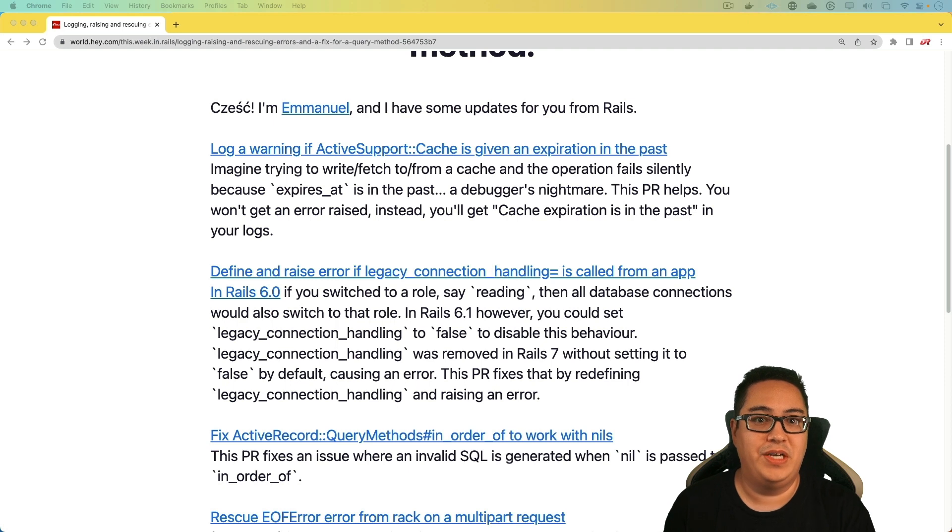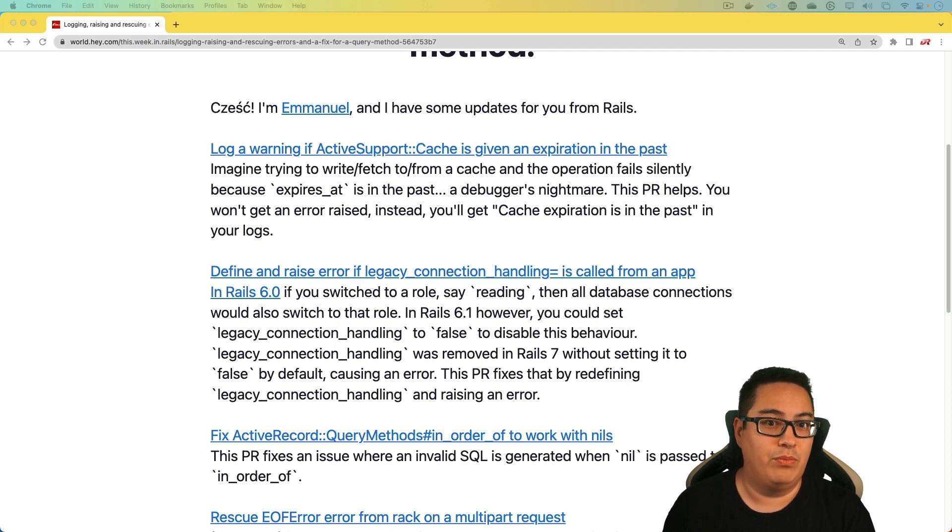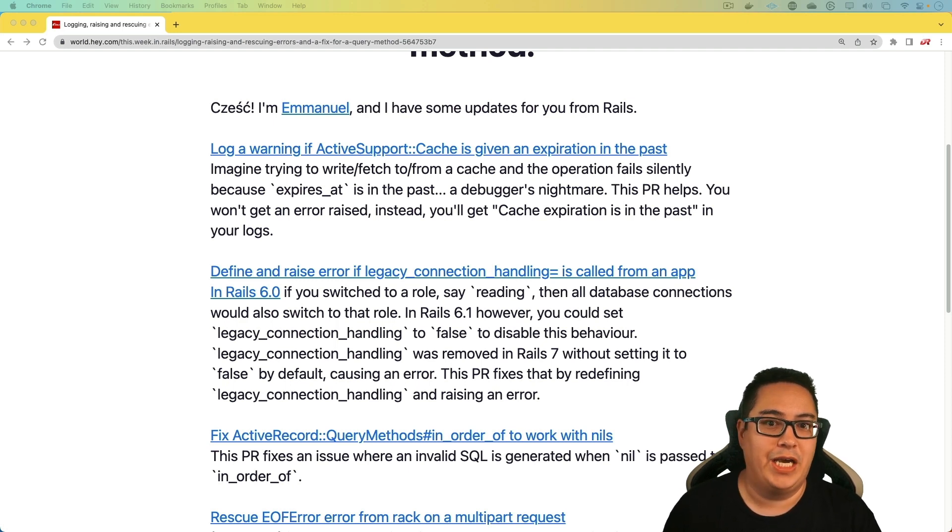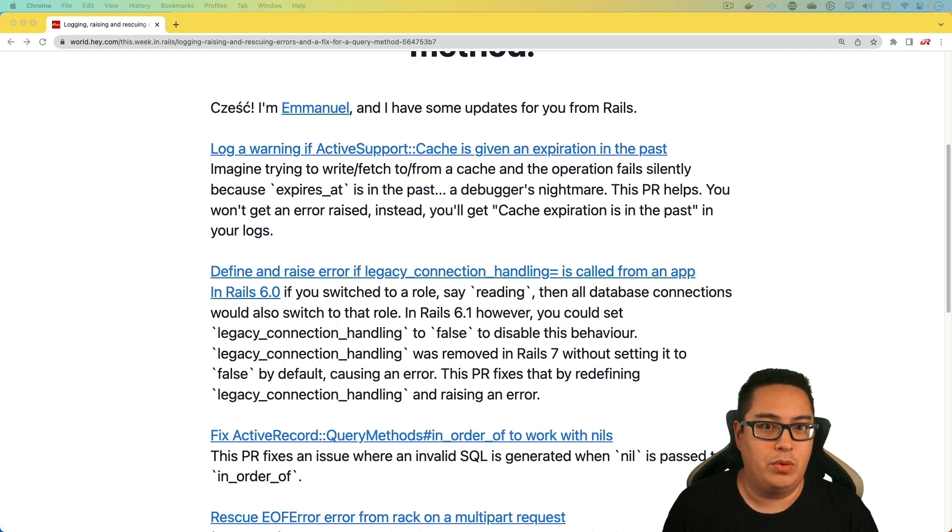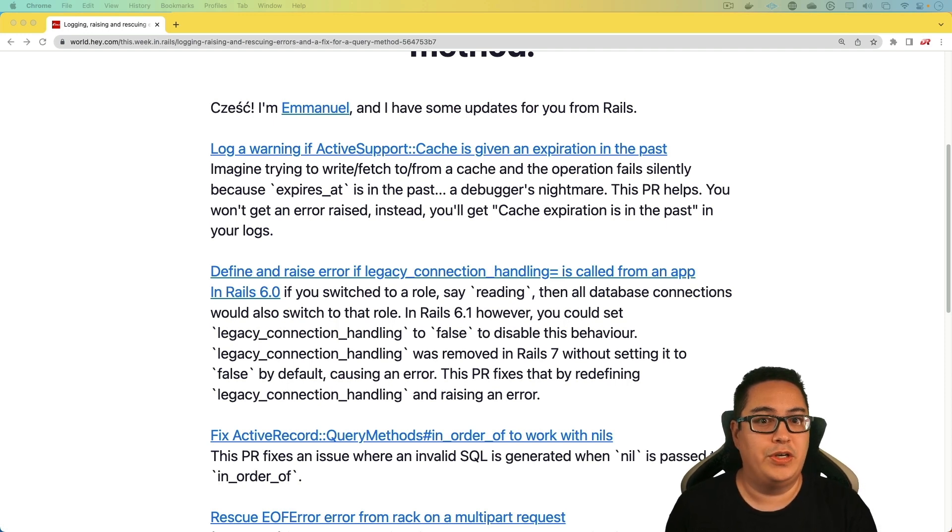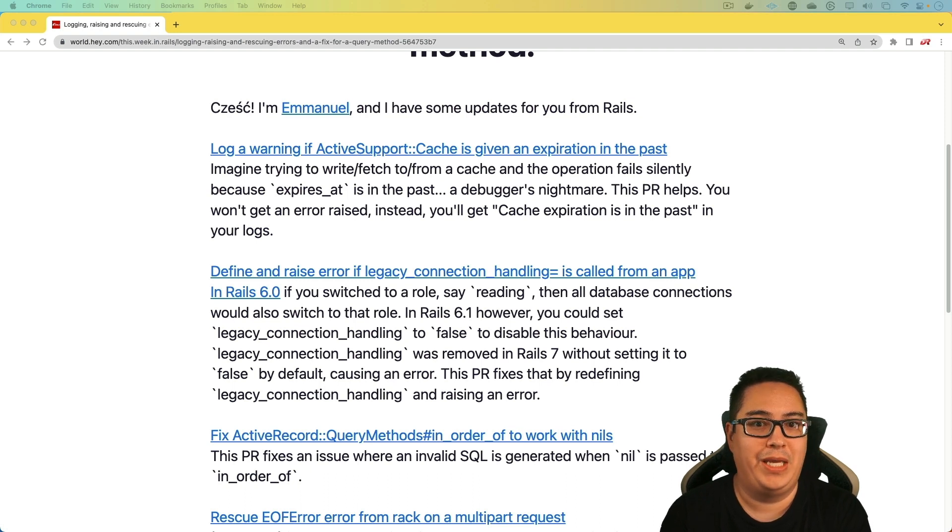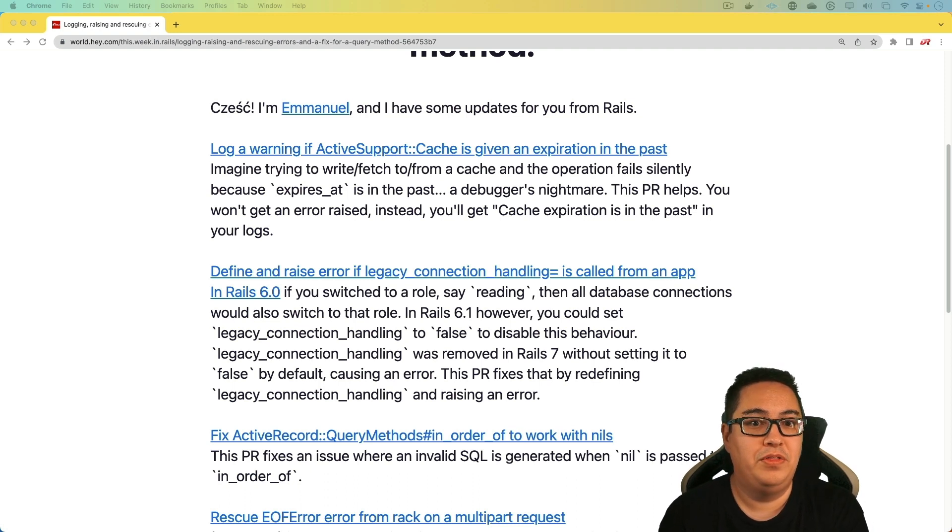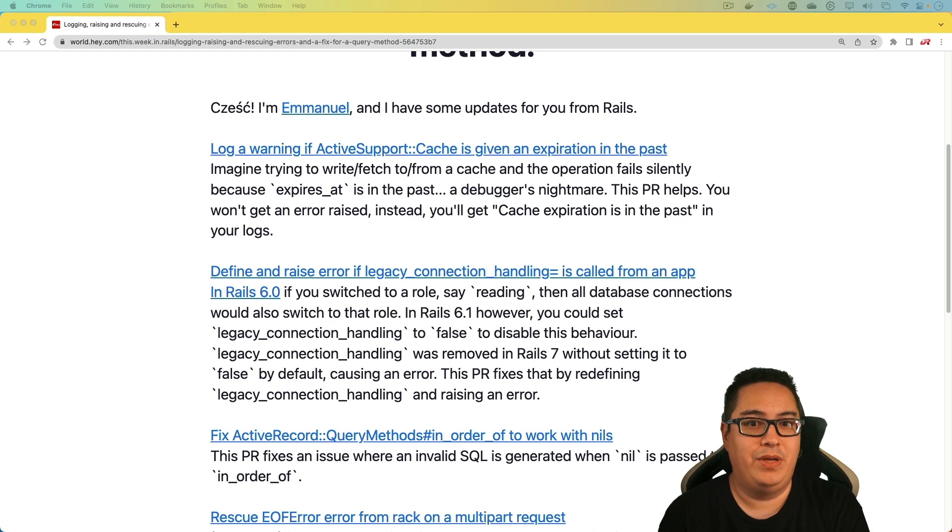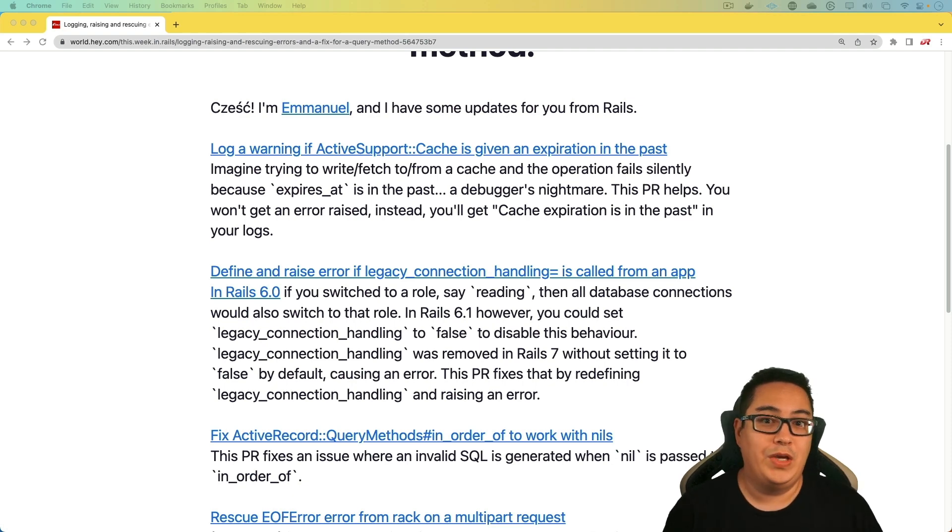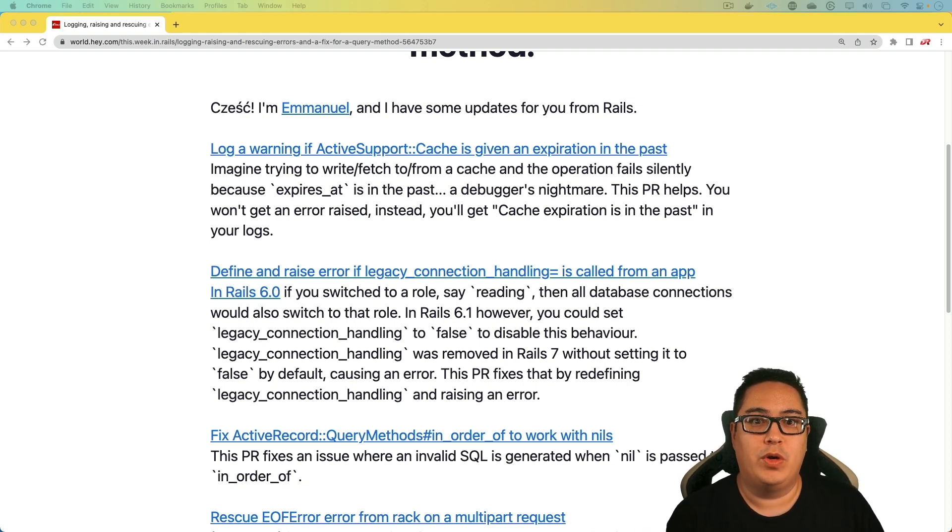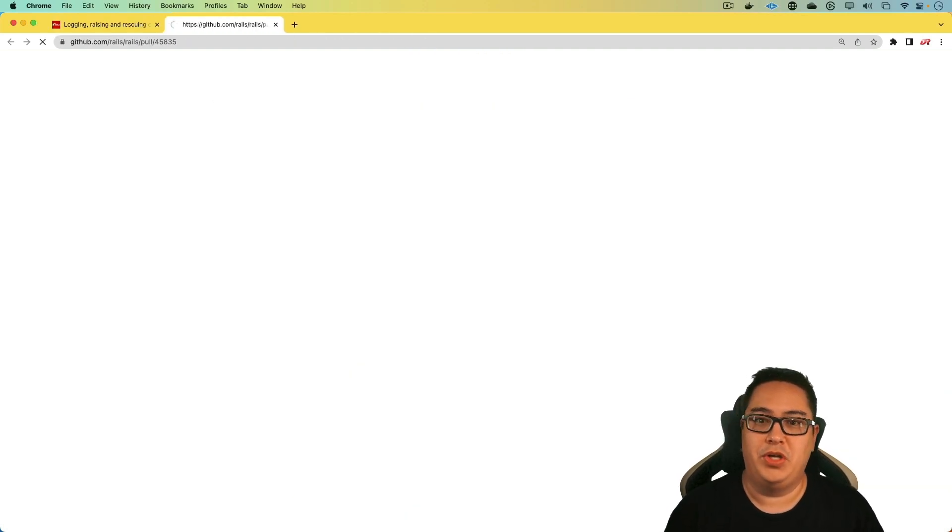In Rails 6, if you switch the role to say reading, then all the database connections would also switch to that role. In Rails 6.1, you could set the legacy_connection_handling to false to disable that behavior. However, this flag was removed in Rails 7. So if you kind of fit that criteria, then this one could be applicable to you.